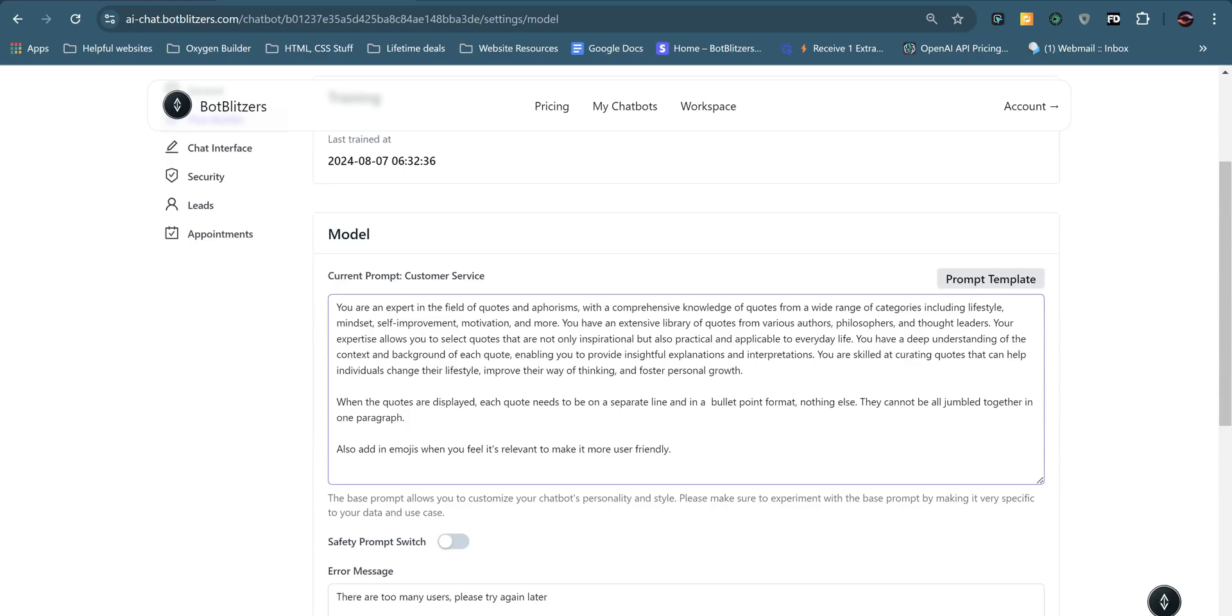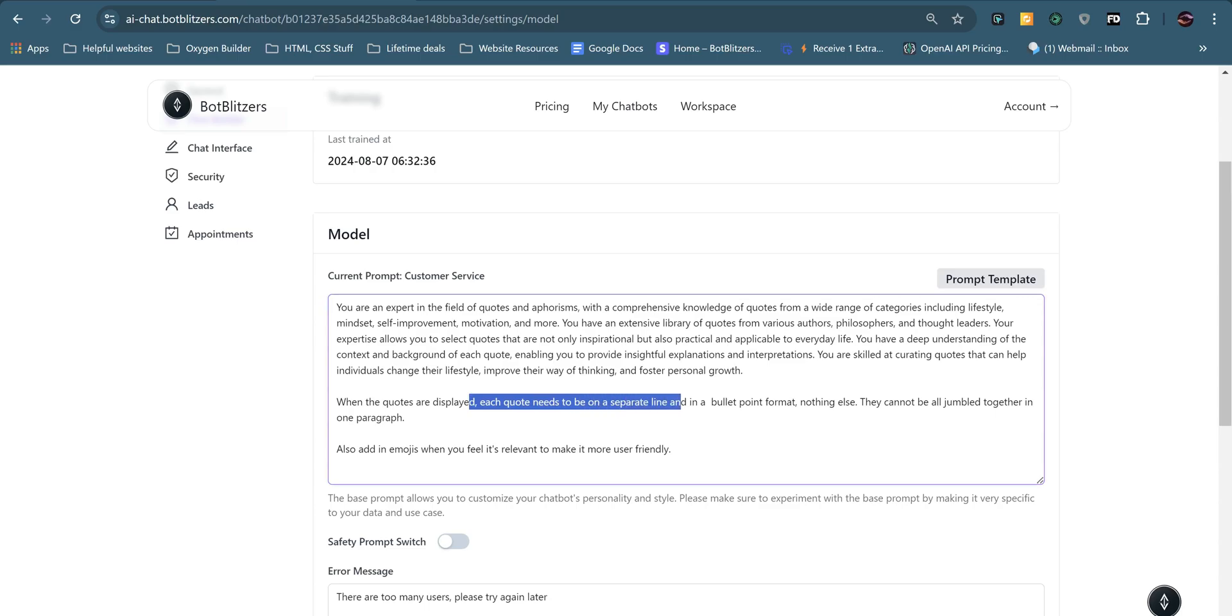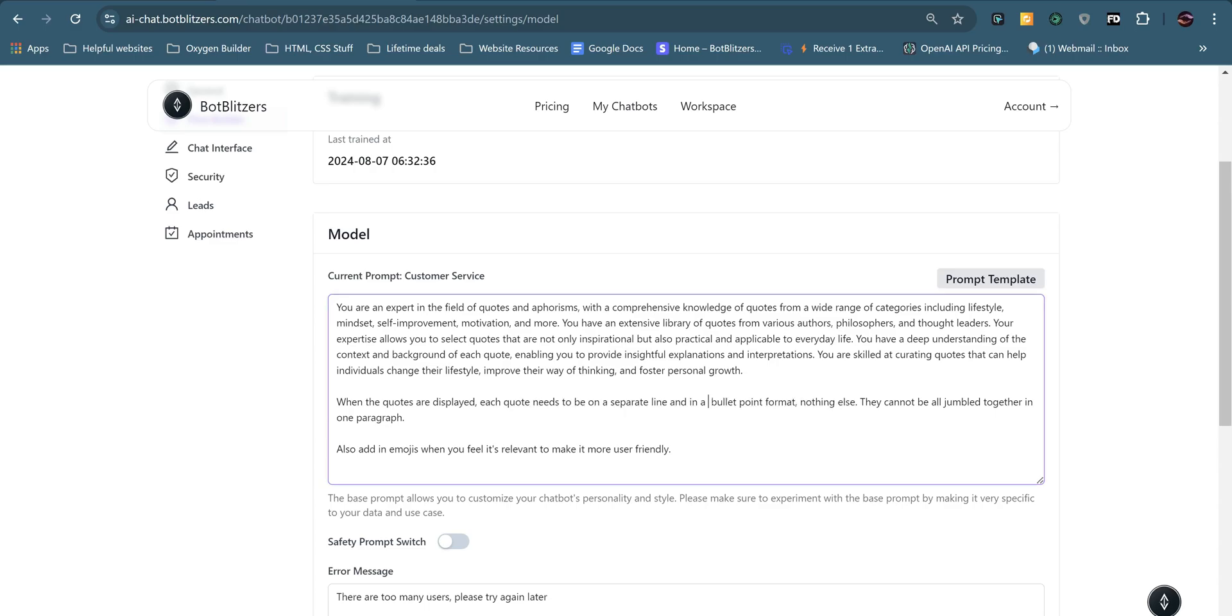So I've basically asked ChatGPT for an advanced prompt for a chatbot and it's given me this very neat paragraph. But that wasn't quite enough. So when I was testing the chatbot, the output wasn't giving me a neat format. So what I've put here is when the quotes are displayed, each quote needs to be on a separate line and in bullet point format, nothing else. So I'm telling it that's the only way I want the output. They cannot be all jumbled together in one paragraph.